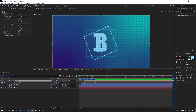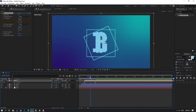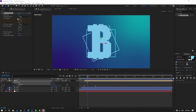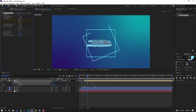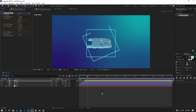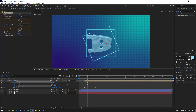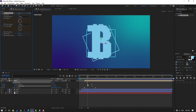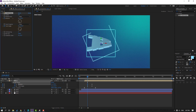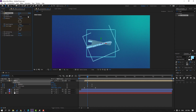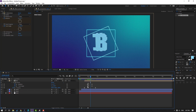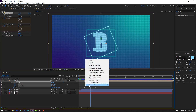Make a rotation keyframe here. Go forward, press U to see keyframes, and change the rotation. Make a Twist Angle keyframe, press U again to see the new keyframes. Move to the right and change the Twist Angle. Select the rotation keyframe and adjust. Select all keyframes, move to the left, and make Ease.